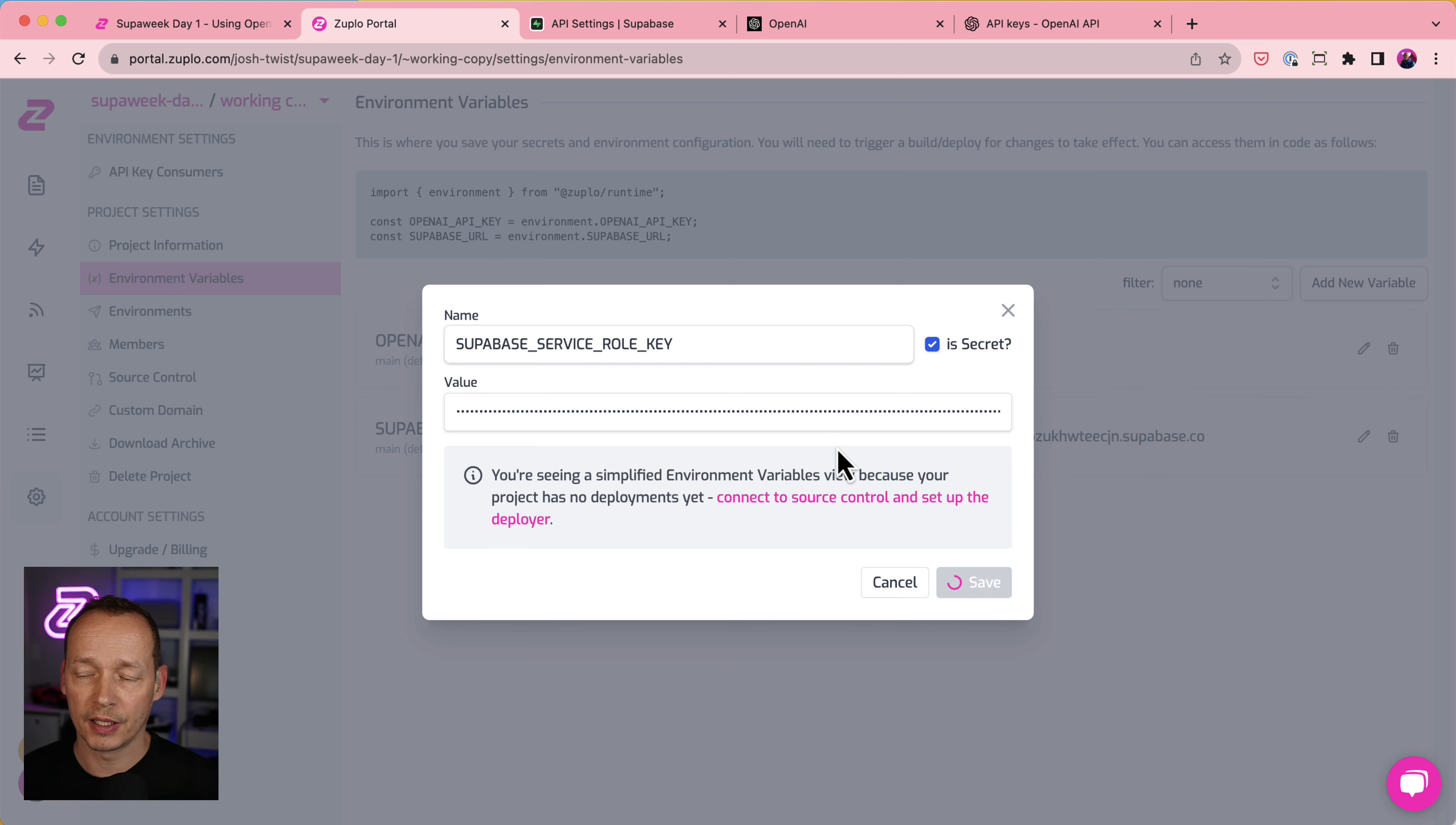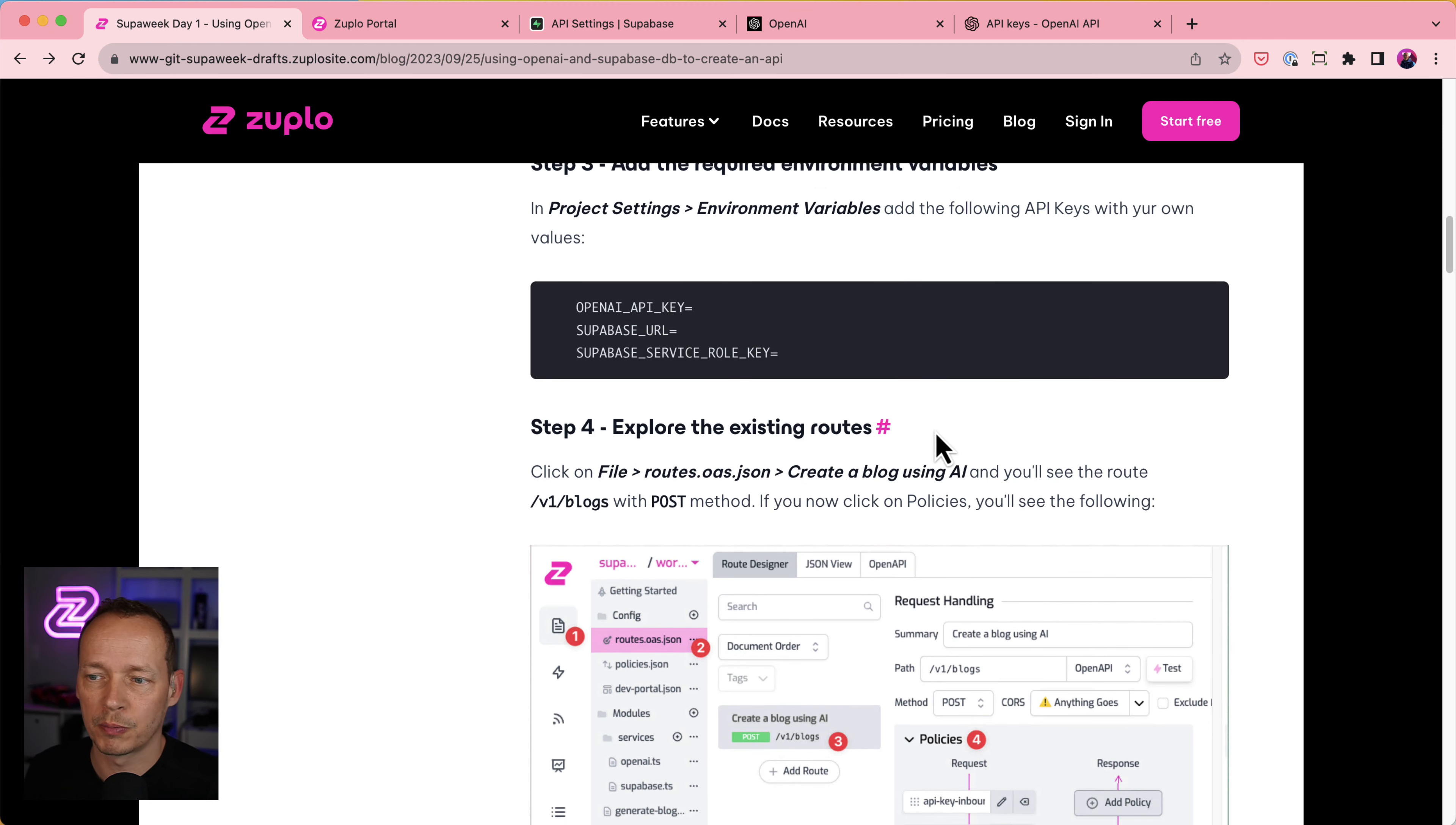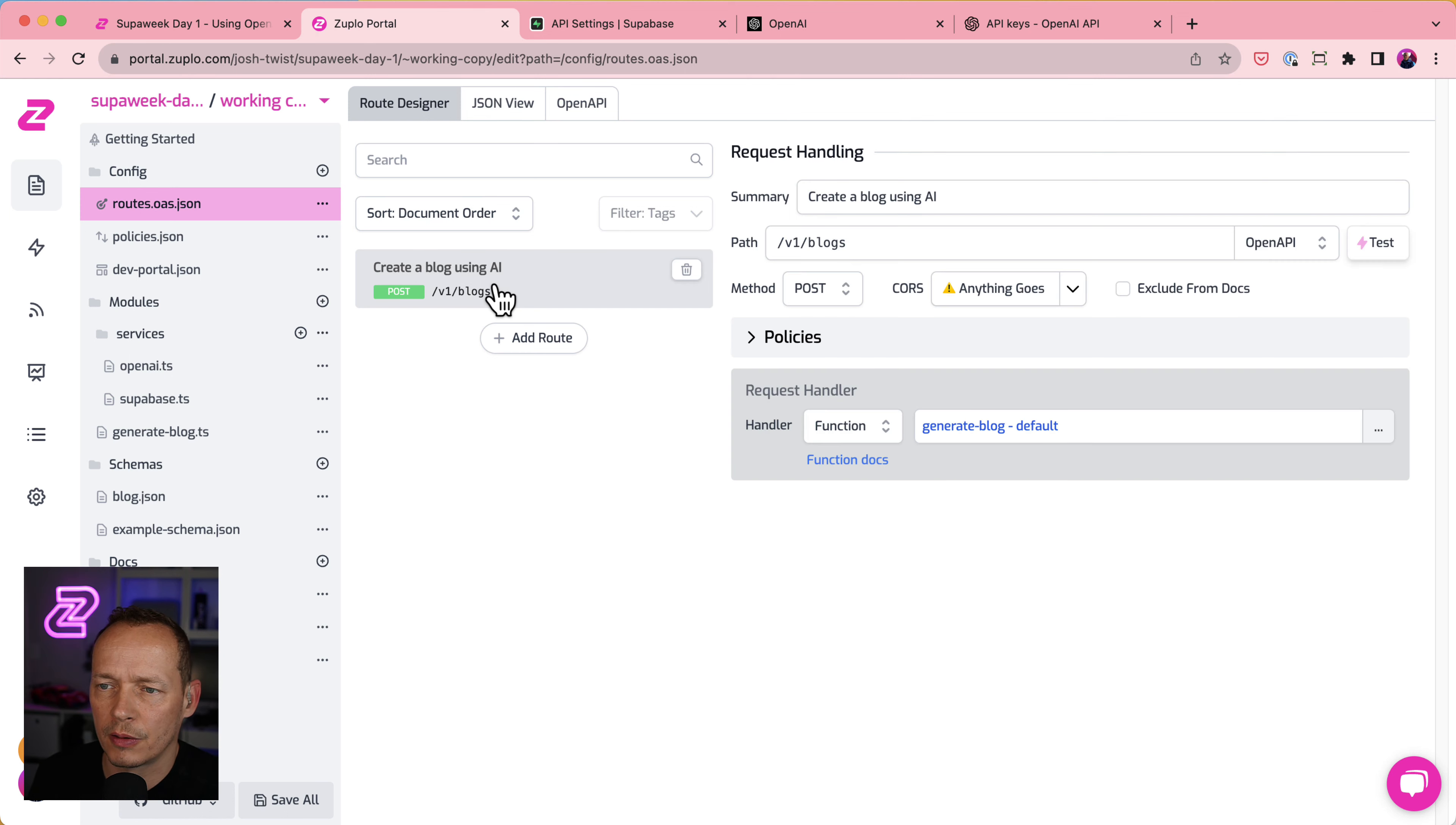And then we are configured. And this API, I think, should actually work. So let's go and take a quick look at it as we're encouraged here in step four, explore the existing routes. So we go to files, routes.oas.json. OAS stands for OpenAPI Specification. And we have one route that came in the template. Let's take a look at it. Let's go explore it.